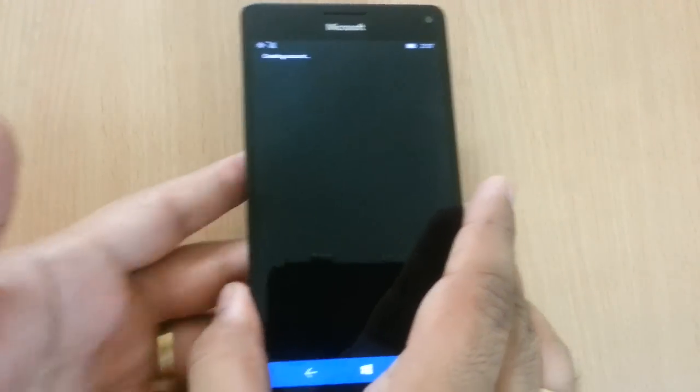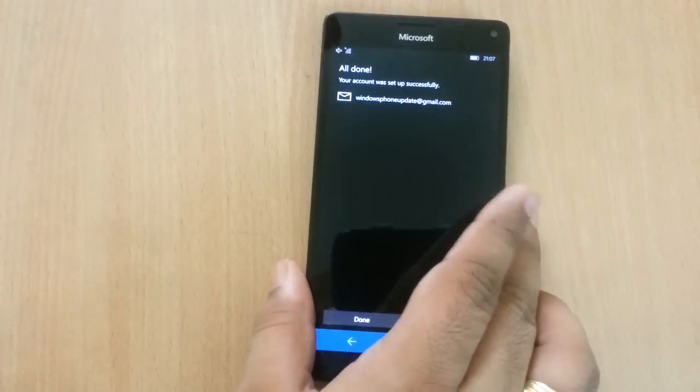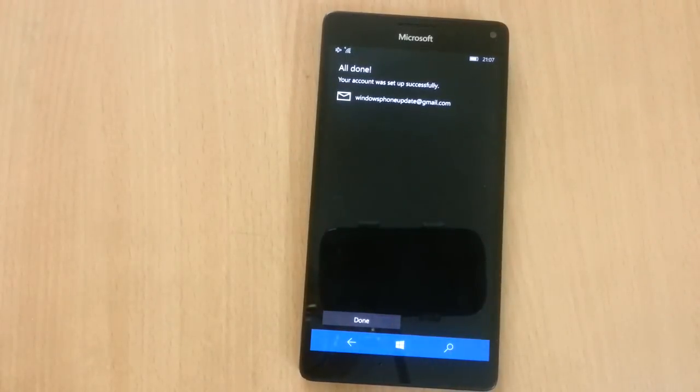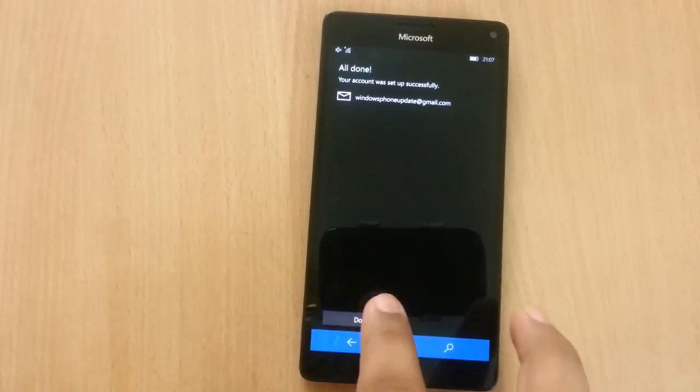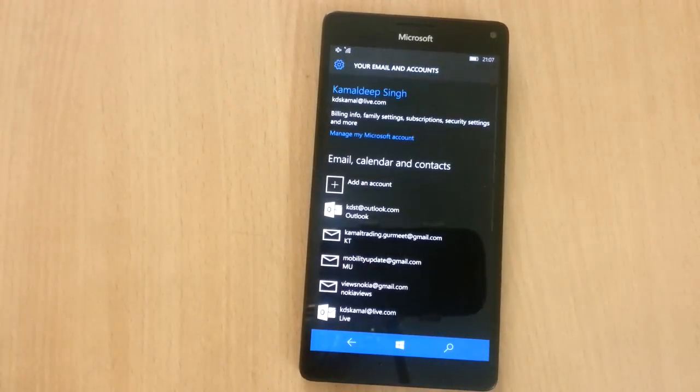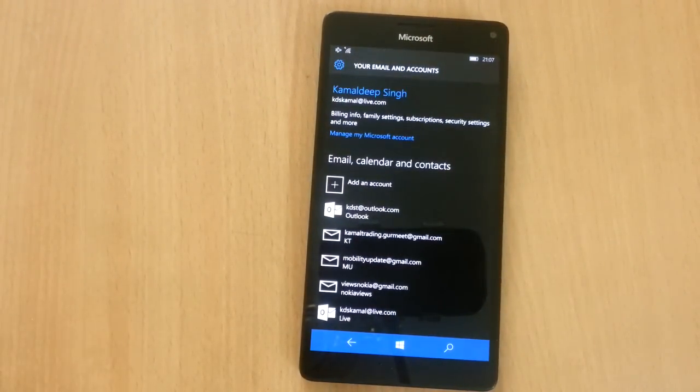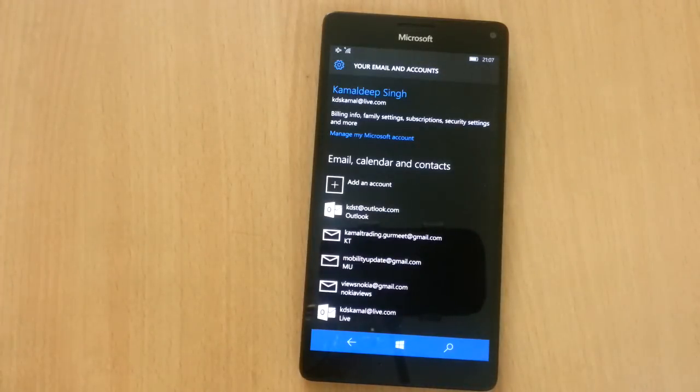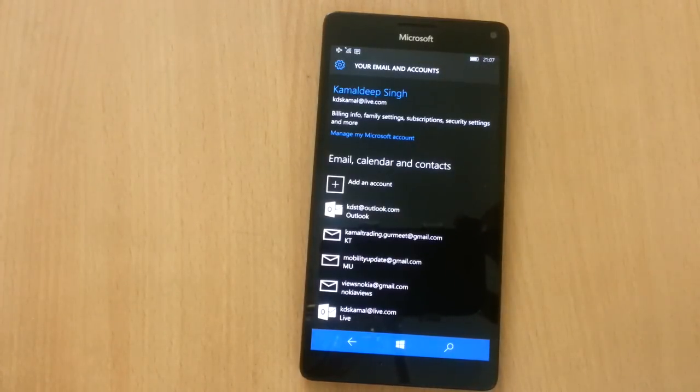If your credentials are right it will tell you that your account was set up successfully. That's it. That's how you add a Gmail account to your Windows 10 mobile device. If you find this video helpful make sure to subscribe and give this video a thumbs up.